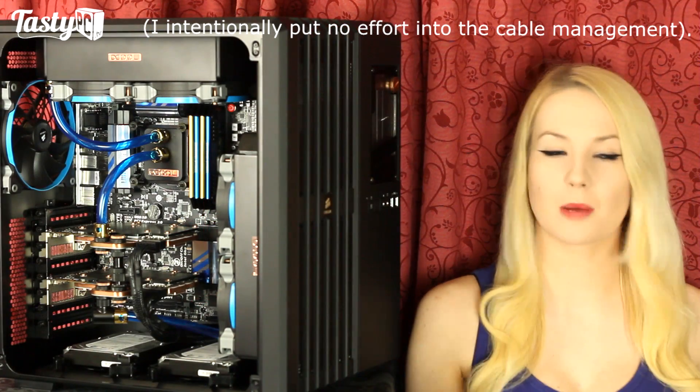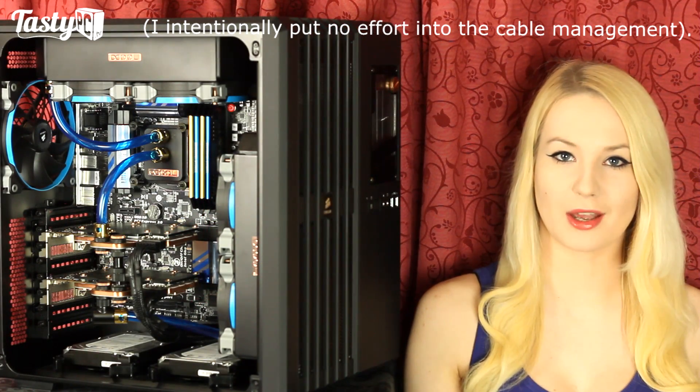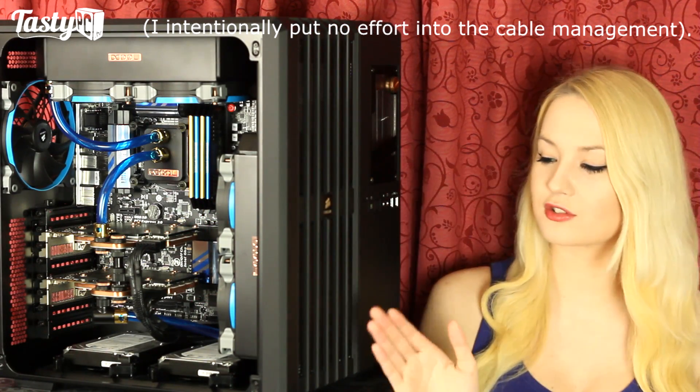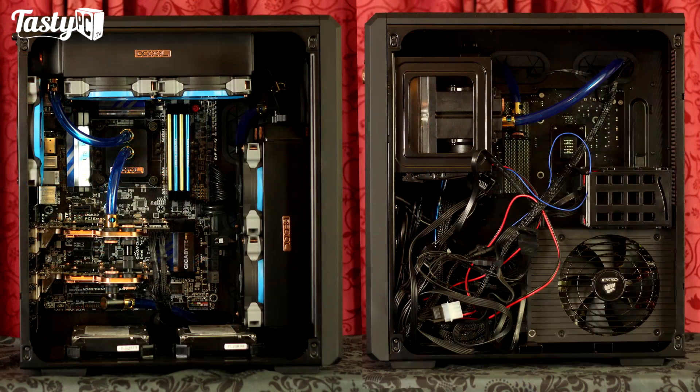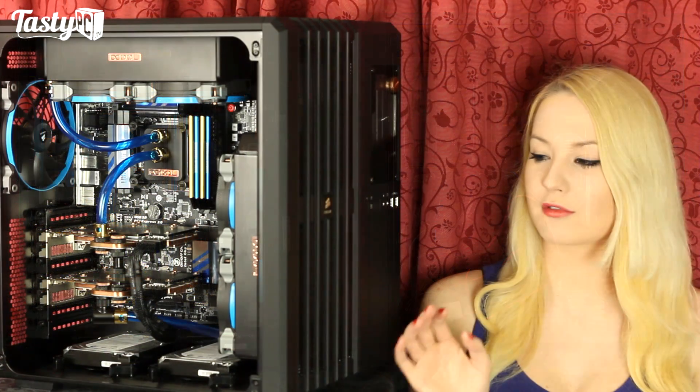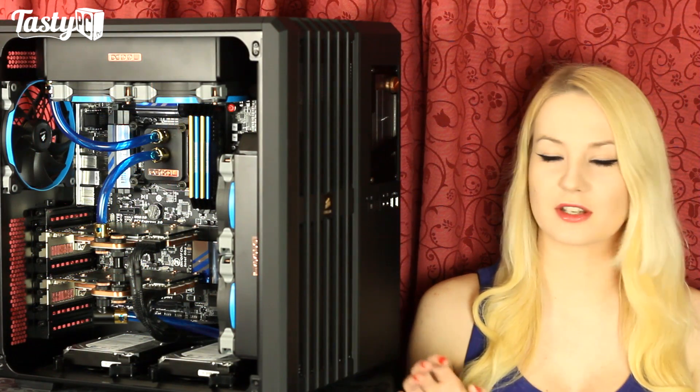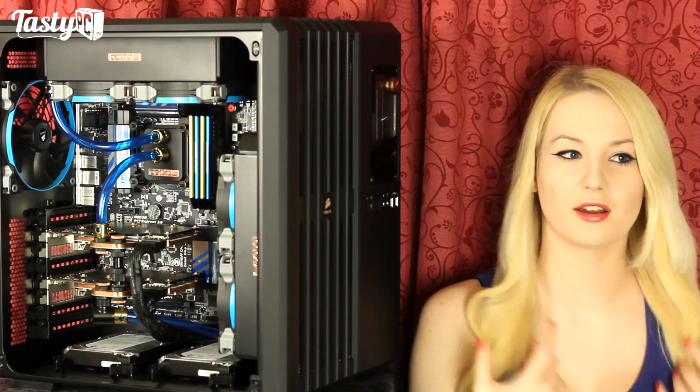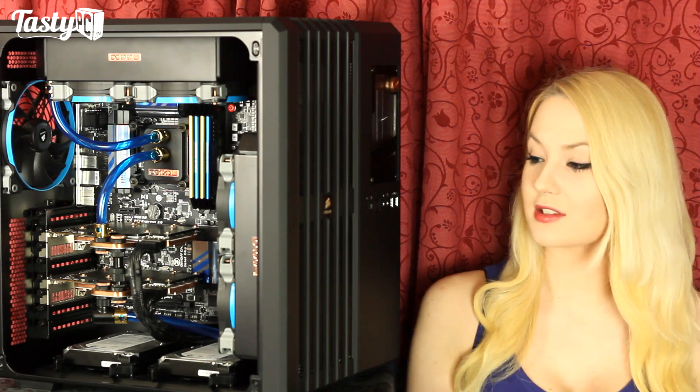That was the total sum of effort that I put into cable management, and it looks so clean. From that side of things, this case is great. It really is.